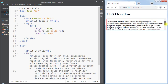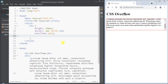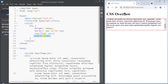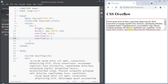We also have the overflow-x property, which deals with content that overflows in the horizontal direction — on the left and right sides. And we also have the overflow-y property, which deals with content that overflows in the vertical direction — on the top and bottom of that area.